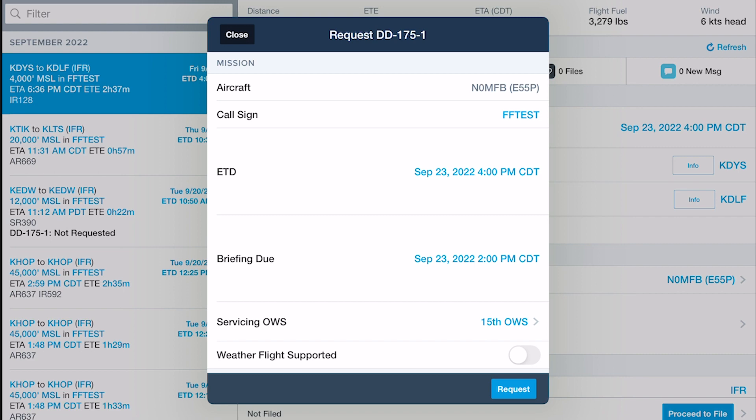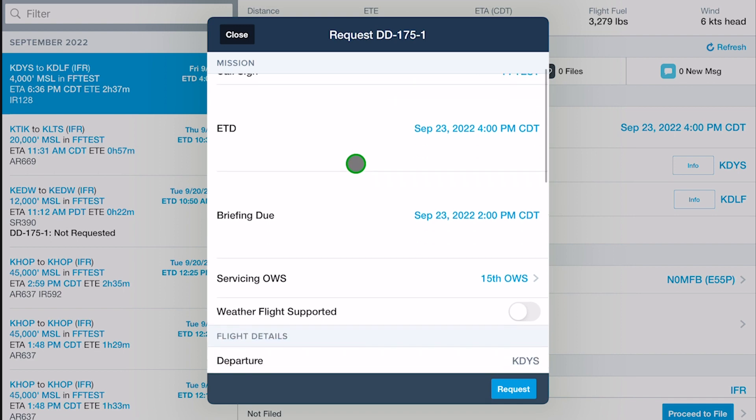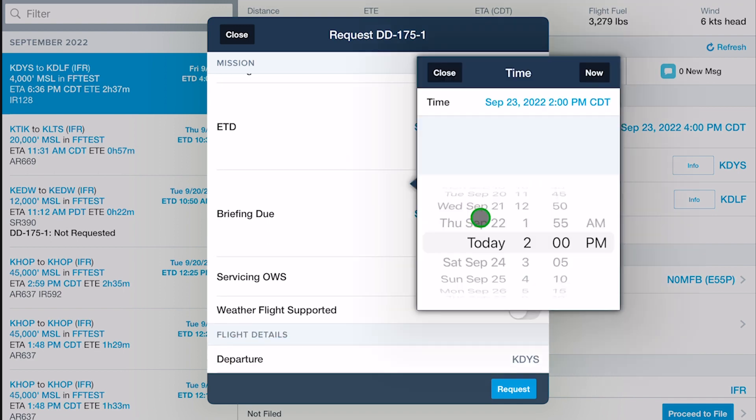Enter your flight's call sign and specify when the briefing is due, ideally two or more hours prior to departure.